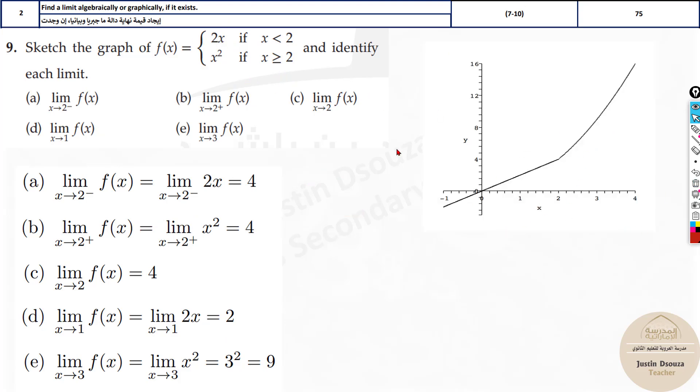You can check the graph as well. The graph is simple: up to x = 2 there is a linear graph of 2x, and after that it becomes a quadratic graph of x².